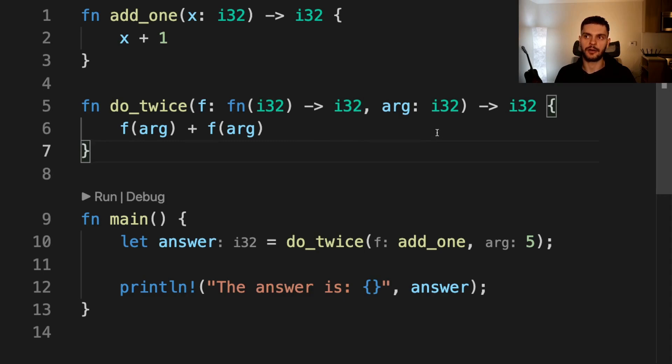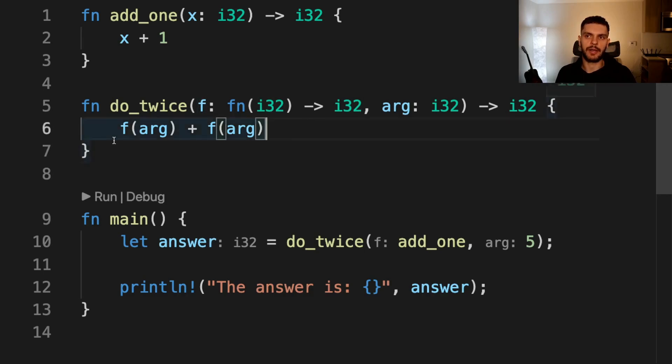Then our second argument is called arg, which is just going to be the argument passed in to our function pointer. Inside the function body, we call f two times passing in the argument and then return the sum.